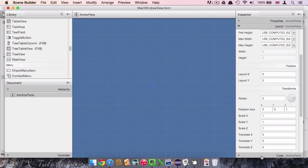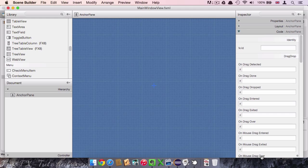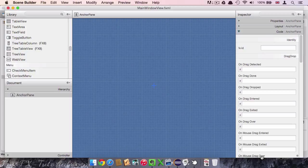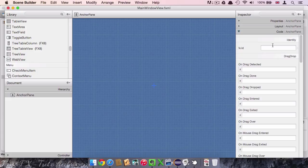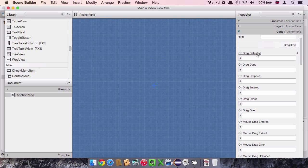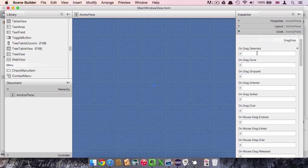The code section provides a number of very important callbacks that we can use in our application for each element. On the very top we have an ID field where we can define a unique ID for each element in our application. With this ID we can later on in our controller class call these elements. So the callback methods are very interesting. There are also different categories.